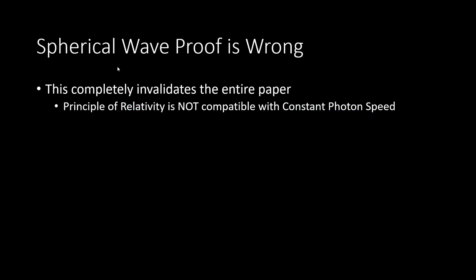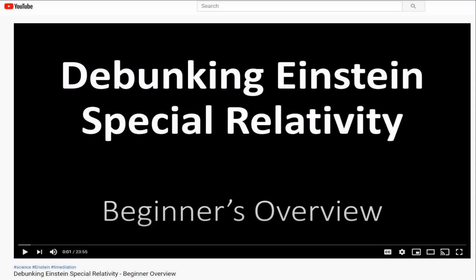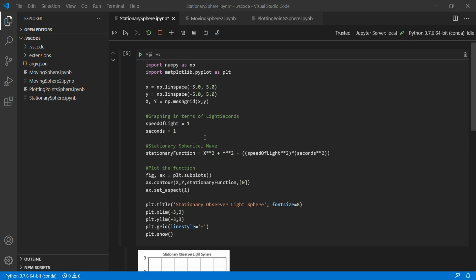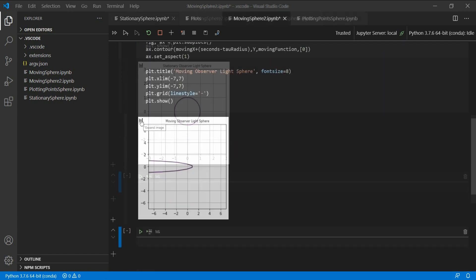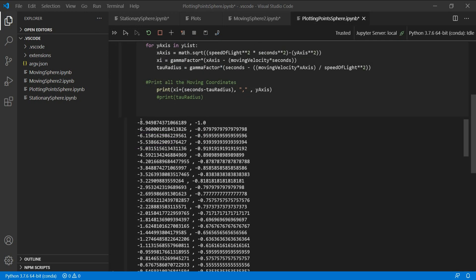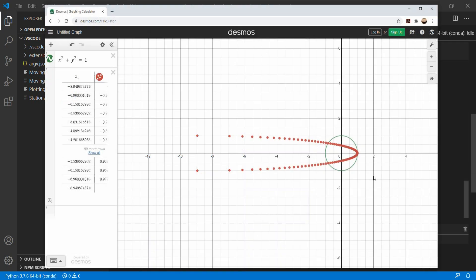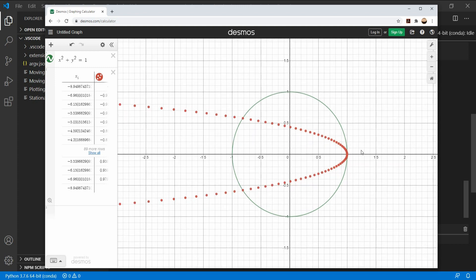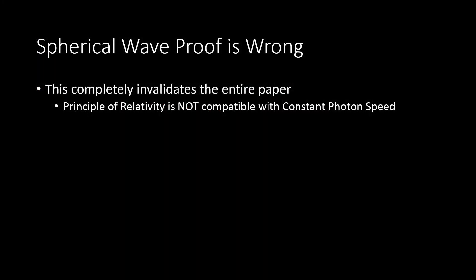The spherical wave proof is what completely invalidates Einstein's entire paper. In another video I wrote a program to calculate the formulas based on section 3 of his paper. The spherical wave proof failed, and I put the source code to the program in the description of that video. Anyone can give it a try.